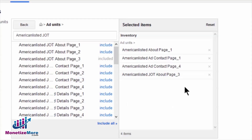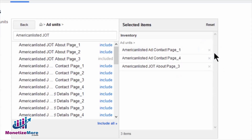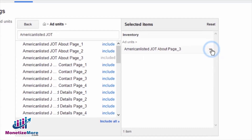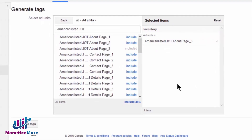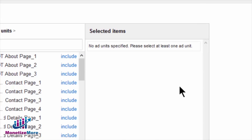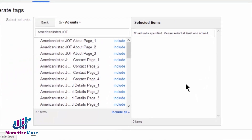If you happen to select an ad unit by mistake, or you change your mind, you can easily exclude the ad unit from the Selected Items panel by clicking the X associated with that line item. Or, you may simply remove all the ad units you selected by clicking Reset at the top right-hand side of the box.